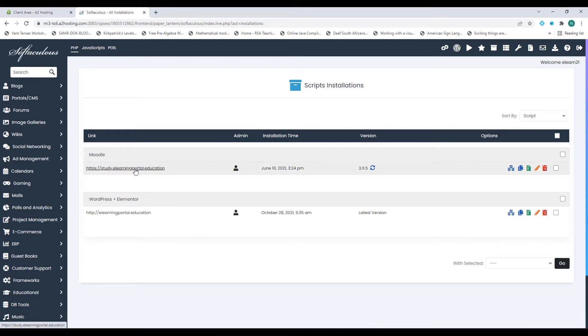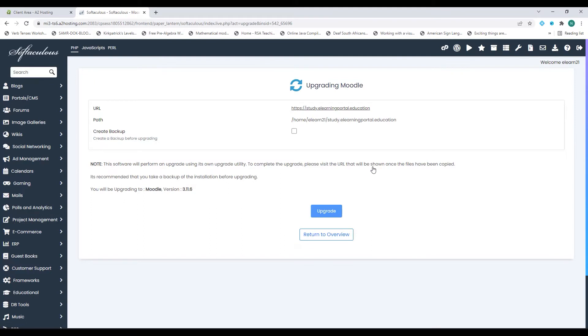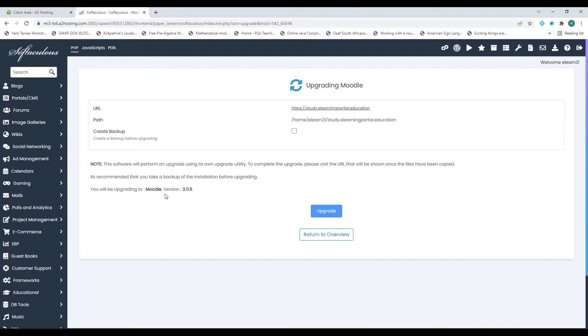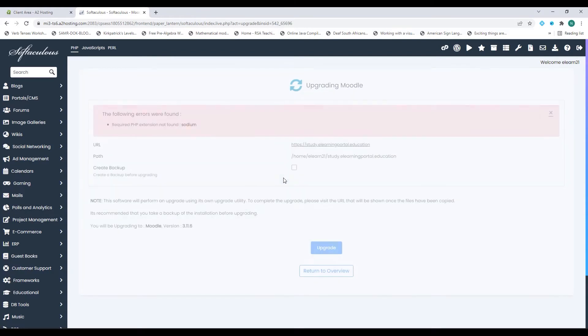Since I will be updating my Moodle installation I'll click on the upgrade to version 3.11 with these arrows just going in circles. It asks me to create a backup and since I've already created the backup I won't do this again, but I suggest you do that by clicking on this and creating a backup. It also informs me that I will be upgrading to Moodle version 3.11.6. I'll click on upgrade and now it will start upgrading.